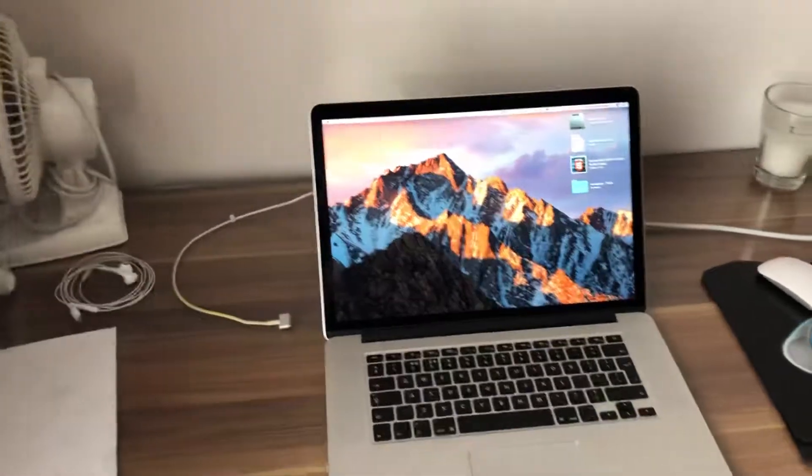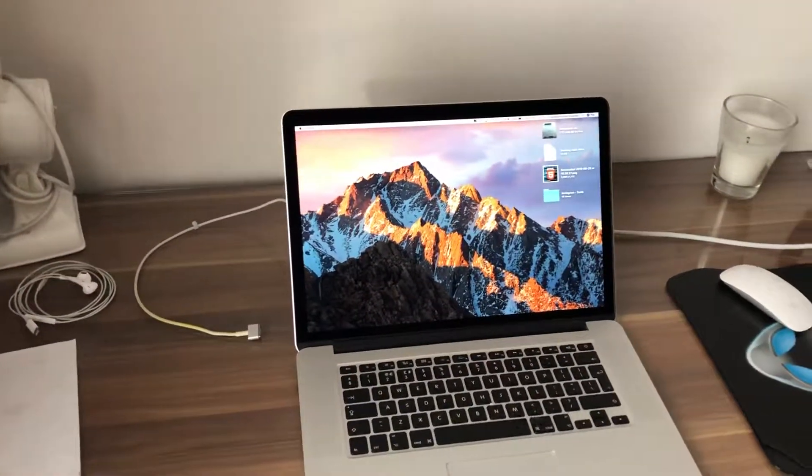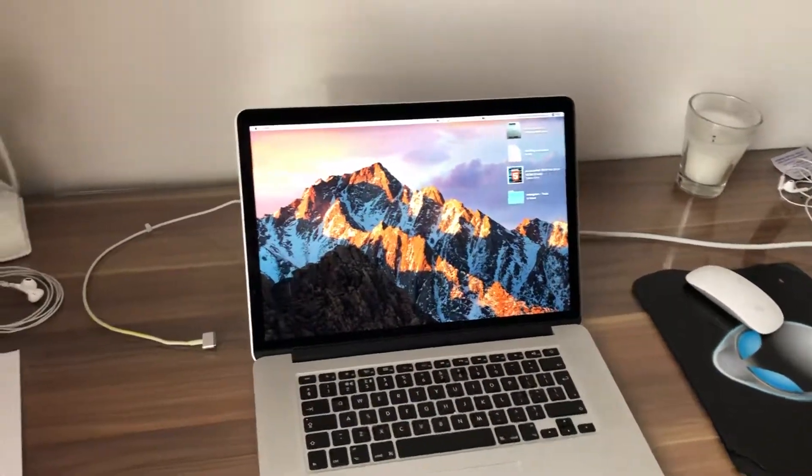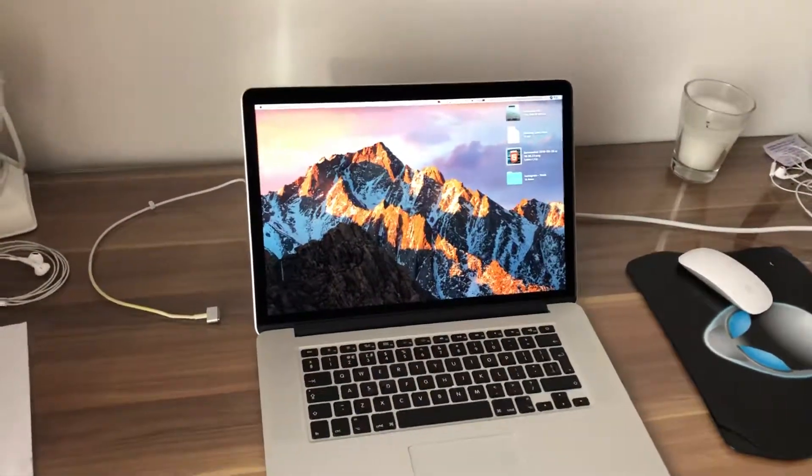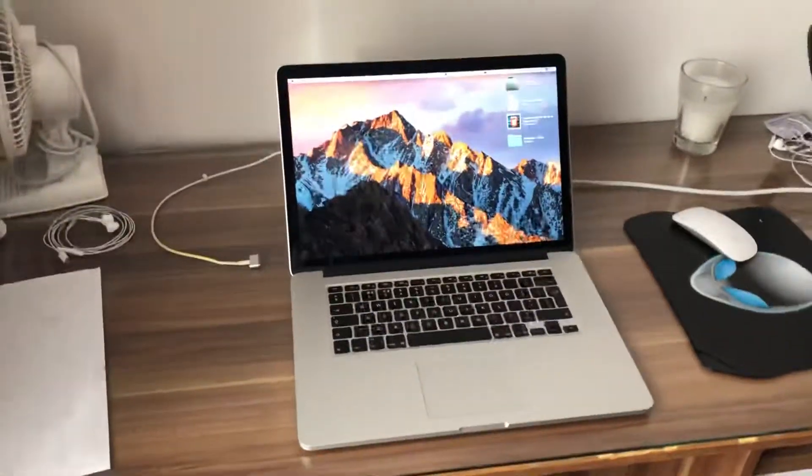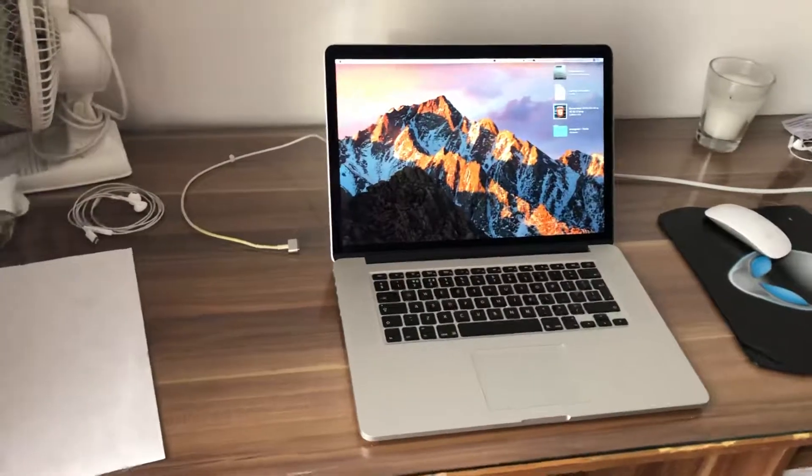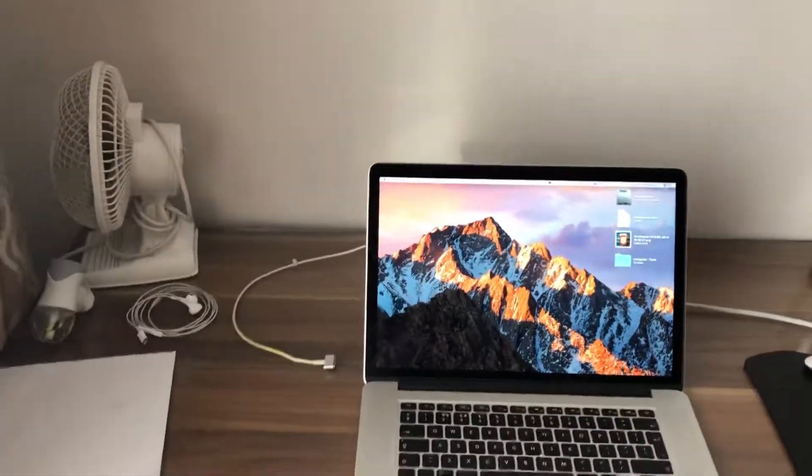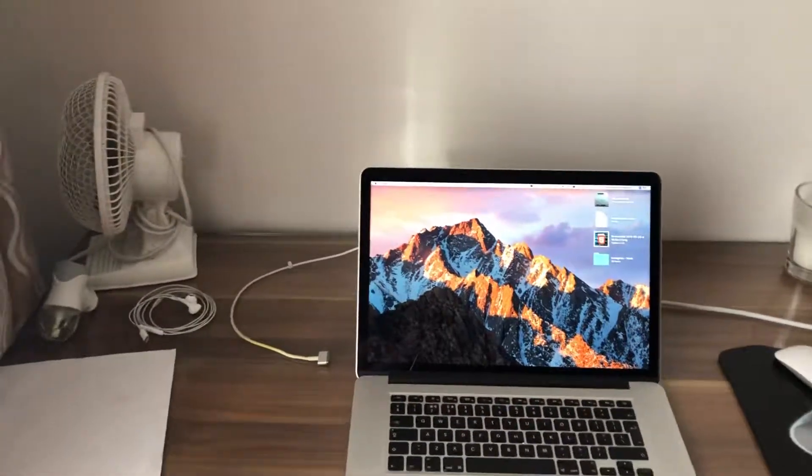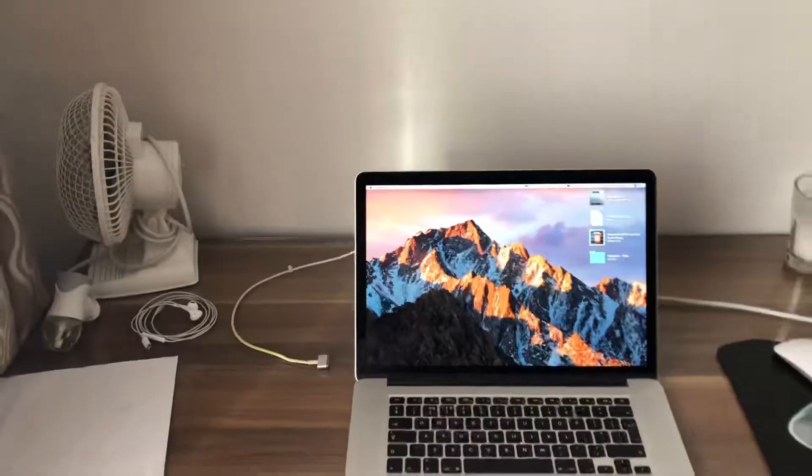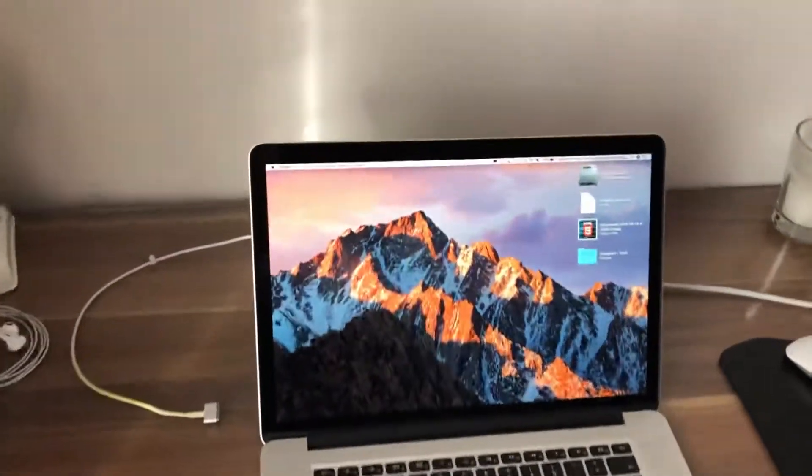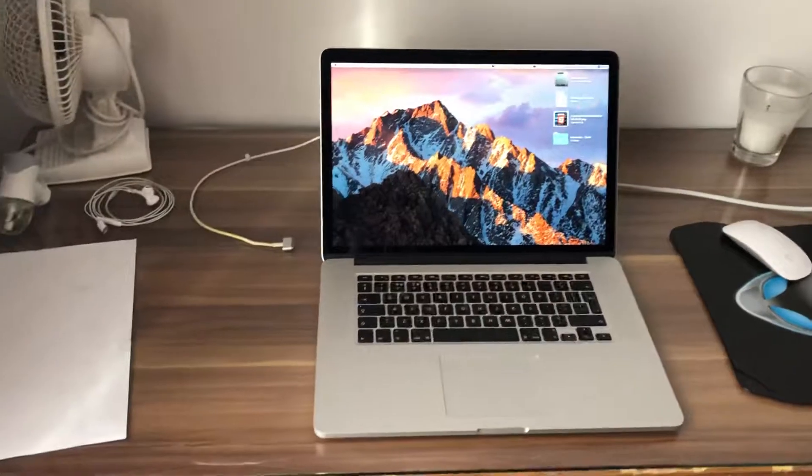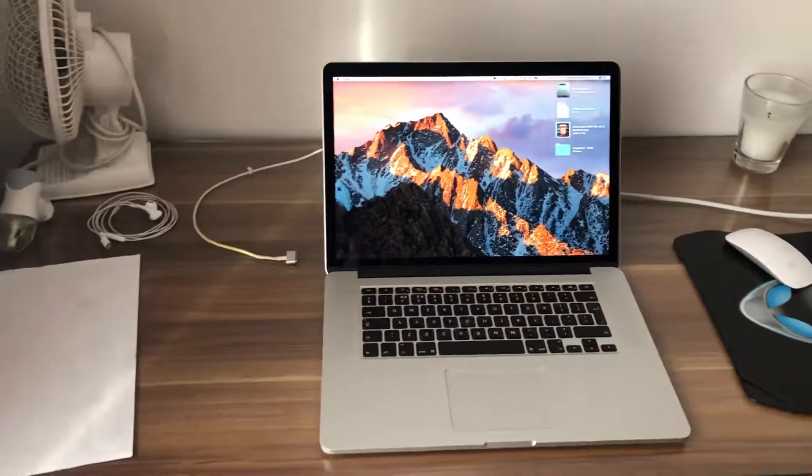So that was number one price, number two the ports. Number three is the design. During the release of this MacBook Pro they said it was the thinnest device product since the MacBook Air came out in 2008, and they really did do a fantastic job by decreasing the size of the MacBook Pro.